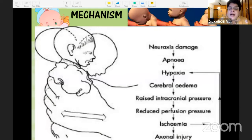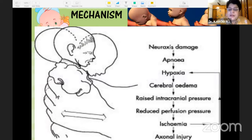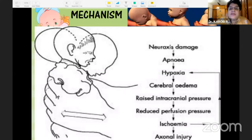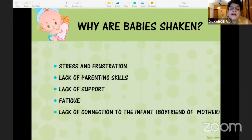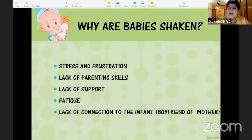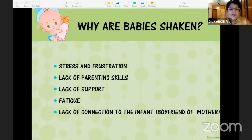What happens is neuraxis damage — it causes apnea, hypoxia, cerebral edema, raised intracranial pressure, raised perfusion pressure, ischemia, and axonal injury. The whole neuraxis is affected and the child can die or become a cripple for life.